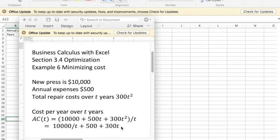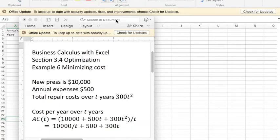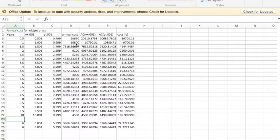So what I'm going to want to do is optimize 10,000 over t plus 500 plus 300t.